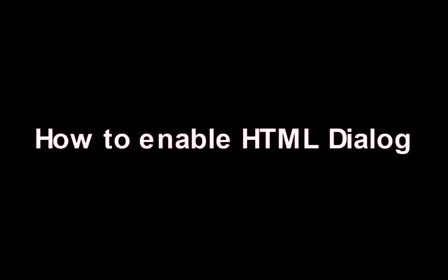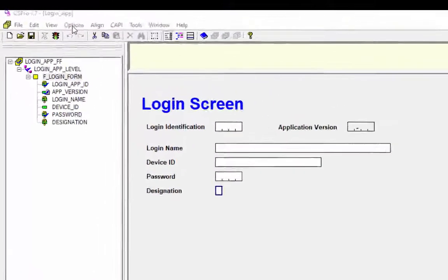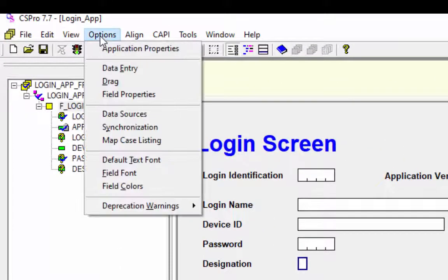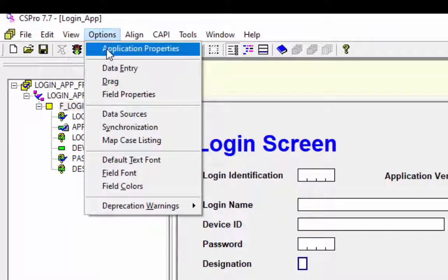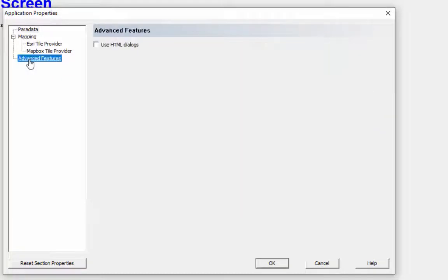Let's assume that you want to enable the HTML dialog in the menu application but you did it in the login application instead. In this case, what will happen? Click on Options from the menu toolbar and select Application Properties. Click on Advanced Features from the left side pane, check the option Use HTML Dialog, and press OK to continue.